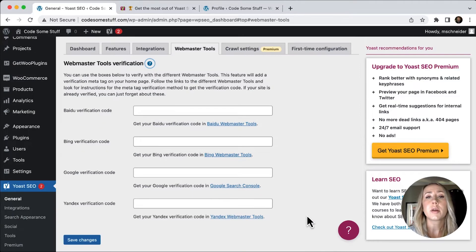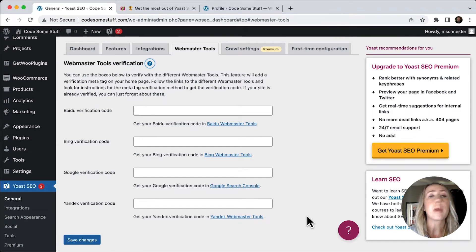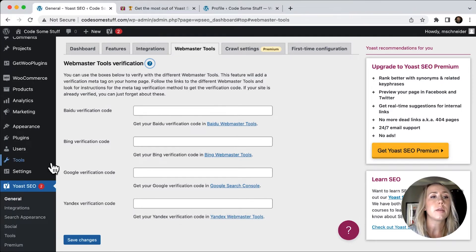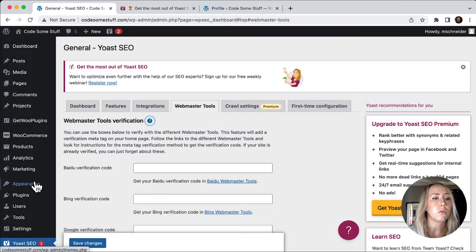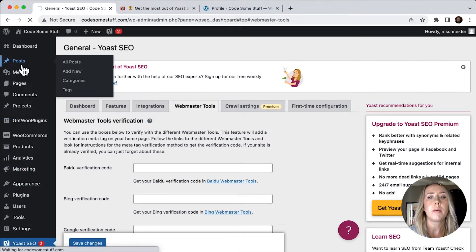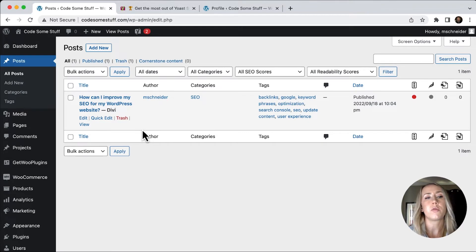So now that the plugin is installed, let's take a look at how this can optimize your content. I'm going to start with a post that I already have in my site. So I'm going to navigate to posts here up at the top. And then I've just got sort of a dummy article called how can I improve my SEO for my WordPress site?